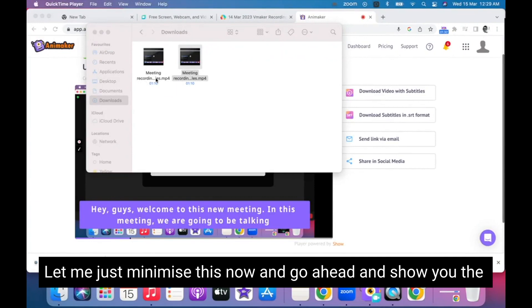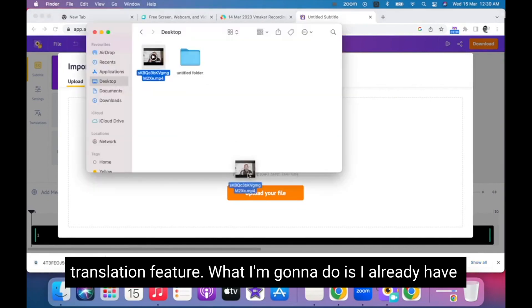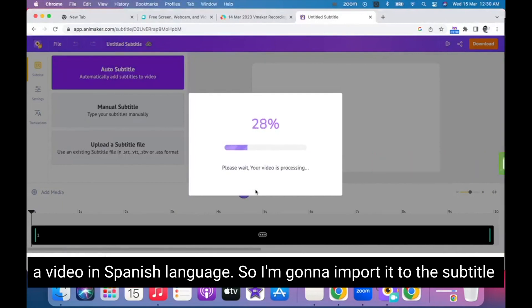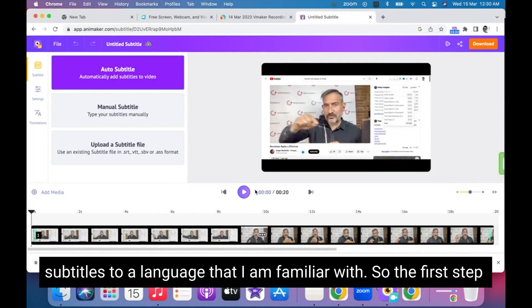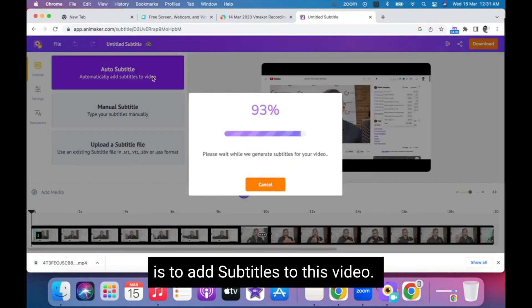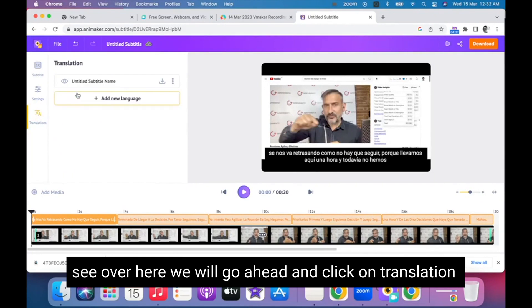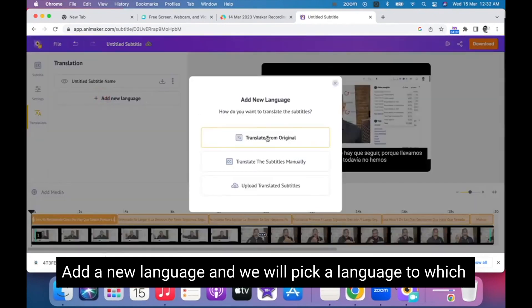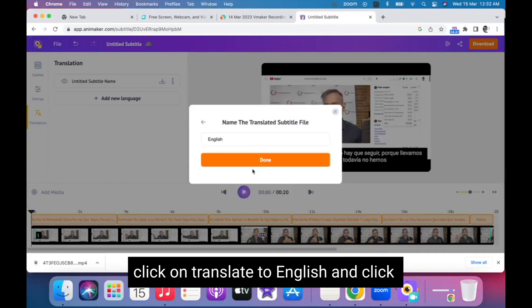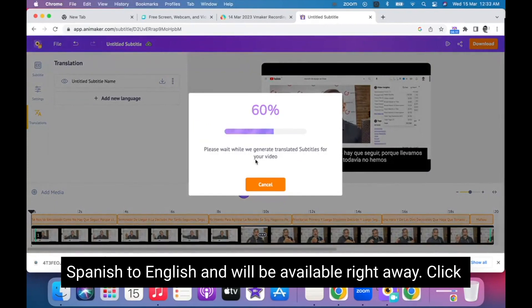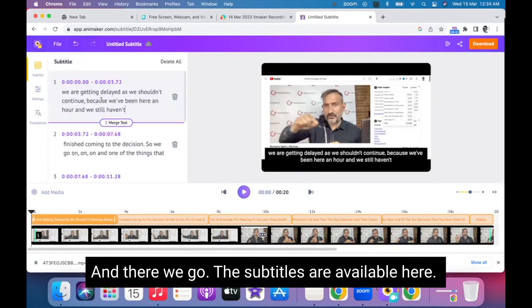Let me show you the top feature of the subtitle maker — it's the translation feature. I already have a video in Spanish, so I'm going to import it into the subtitle generator and show you how it automatically detects the language, then translates the subtitles to a language I'm familiar with. The first step is to add subtitles to this video. The subtitles have been generated in Spanish, as you can see. We'll click on Translation, add a new language, pick English, click 'Translate to English', and click Done. The subtitles are now being translated from Spanish to English. Click on the view icon next to the translated language, and there we go — the subtitles are available.